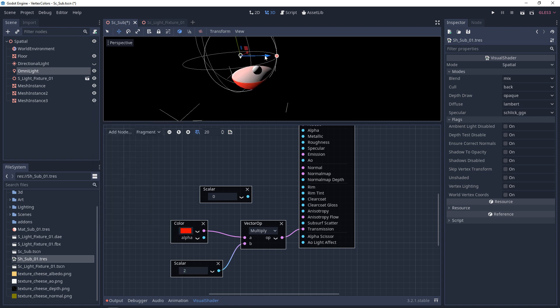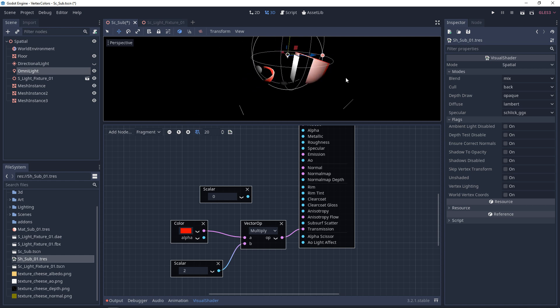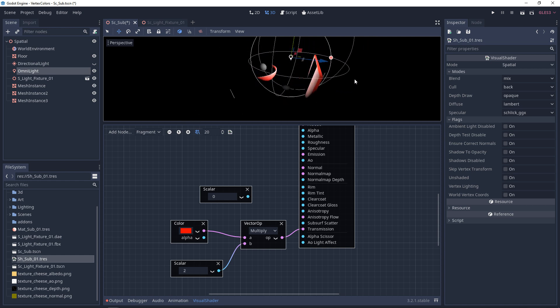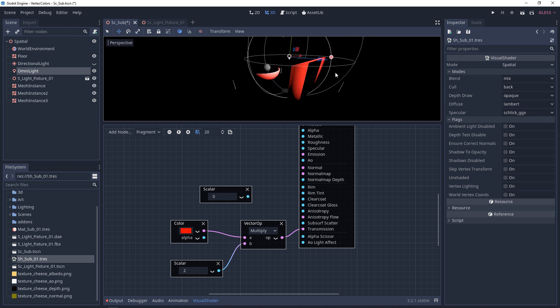Now another thing you should notice with transmission is that shadows should be casting through the object. It's kind of like the example with your hand, where if you shine a light on it, you'll see bones and veins casting shadow.